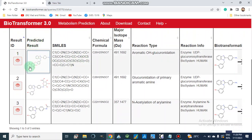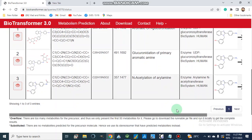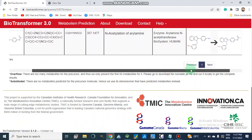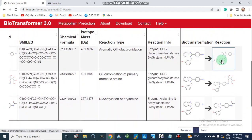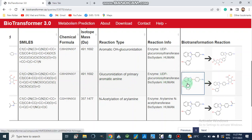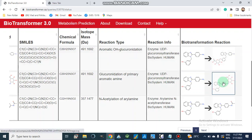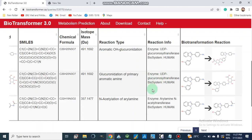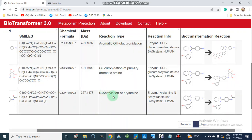This table gives us the predicted results. The first reaction is aromatic hydroxyl glucuronidation, where glucuronidation occurs at the hydroxyl group, catalyzed by UDP-glucuronosyltransferase in the human biosystem. The second reaction is glucuronidation of a primary aromatic amine, again catalyzed by UDP-glucuronosyltransferase in the human biosystem. The third reaction type is N-acetylation of aryl amine, catalyzed by aryl amine N-acetyltransferase in the human biosystem.